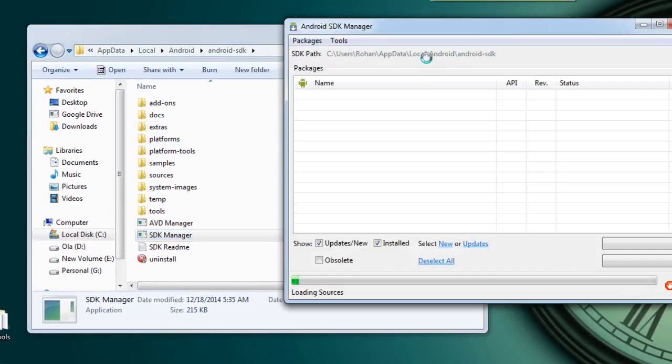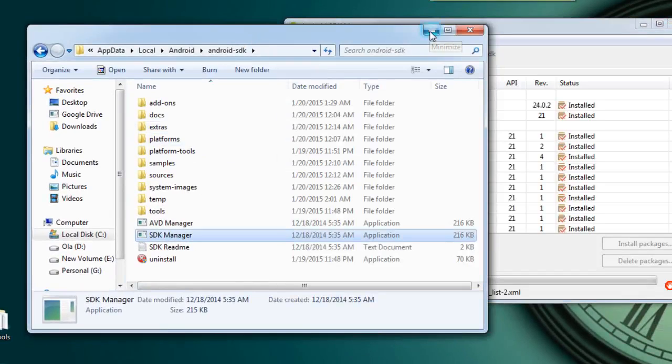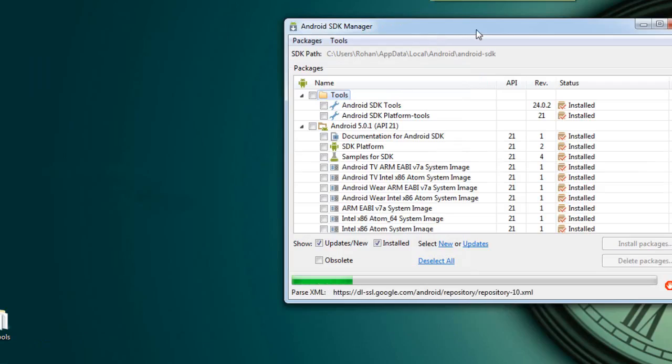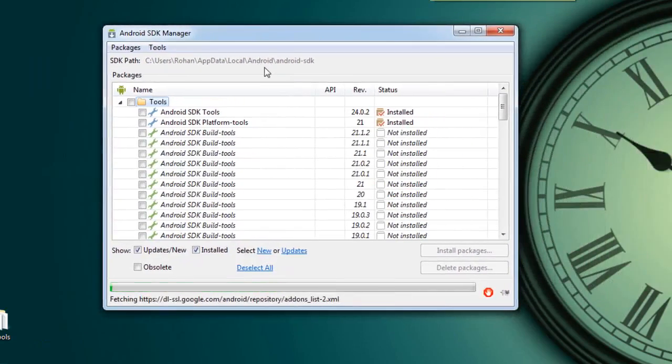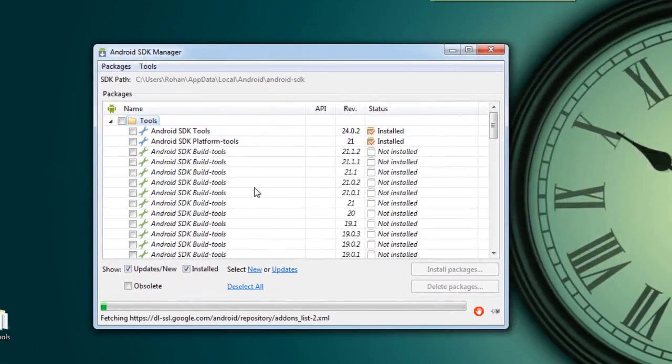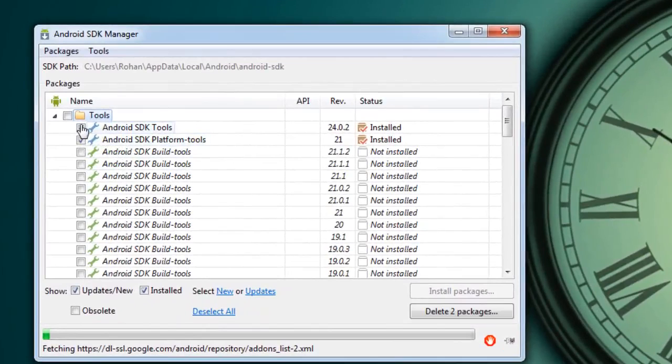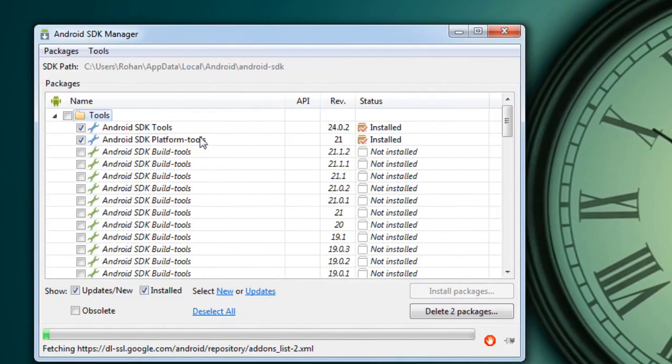So we need to install two more applications from SDK Manager tool. Those are Android SDK and Android SDK platform tools. So mark both applications and click on install packages. It will take a long time so I already did that.